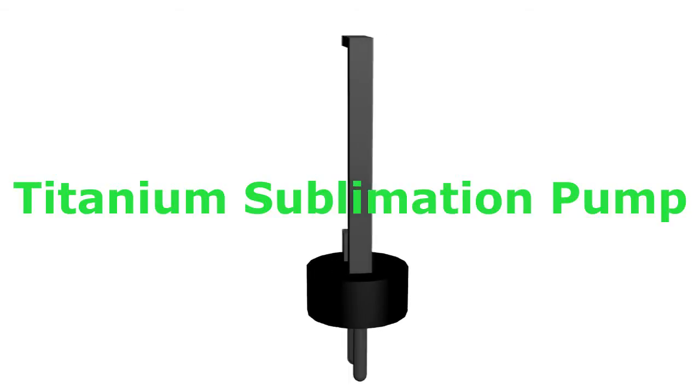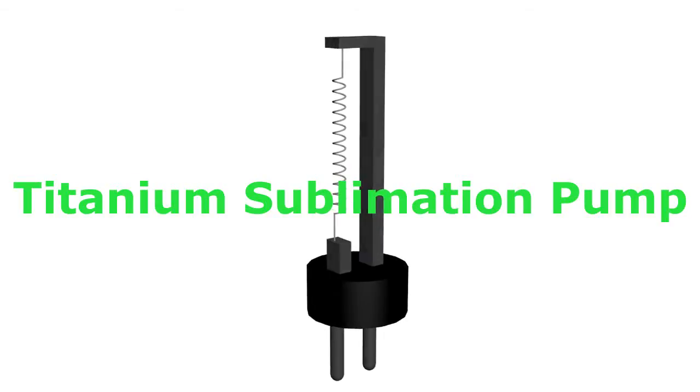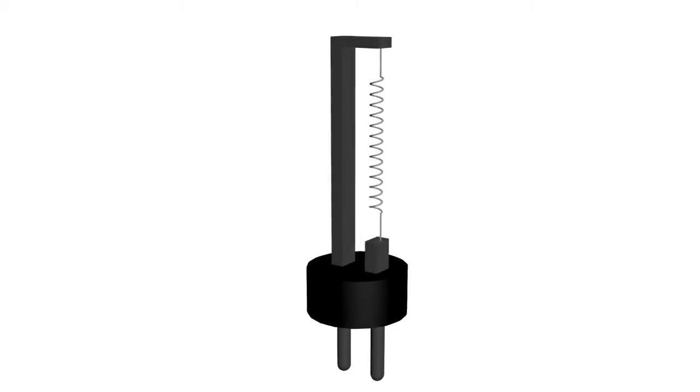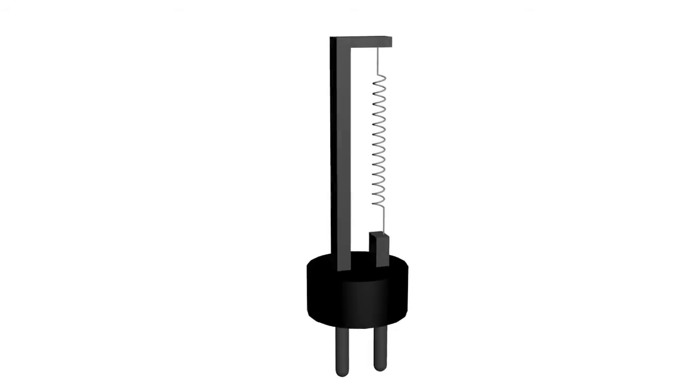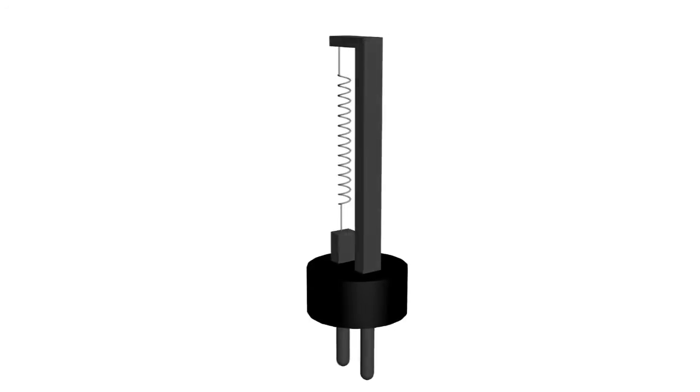Hey, what's up? The titanium sublimation pump is used as a part of a vacuum system in order to achieve ultra-high vacuum.